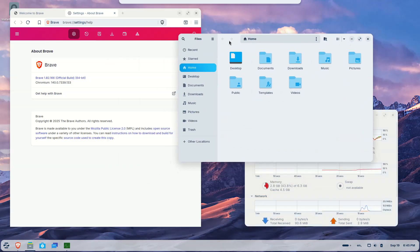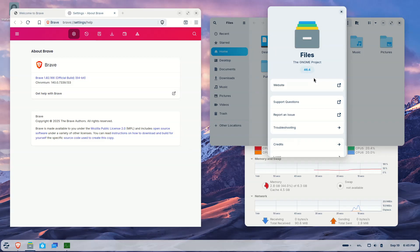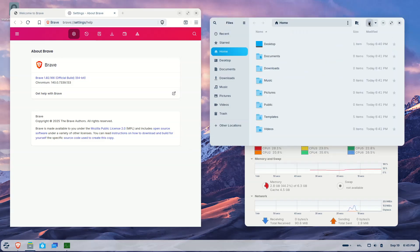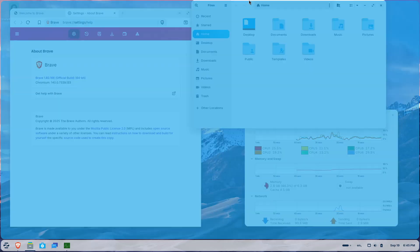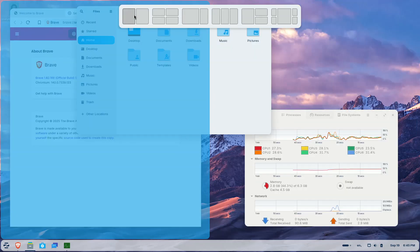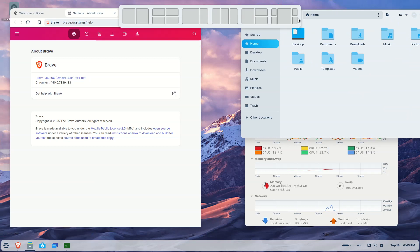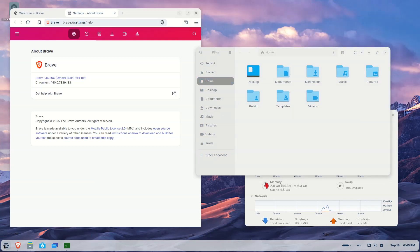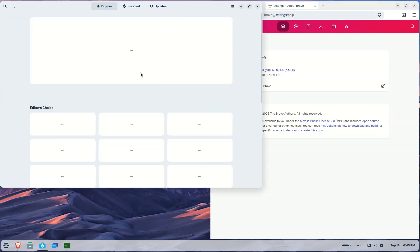The first thing users will notice is the redesigned desktop experience. In fact, it's the distro's strongest side that usually wins followers. The panel now uses a floating, rounded style, strongly reminiscent of the KDE panel, and system apps like Files, Settings, and Calendar have been updated with cleaner layouts. On top of that, a new camera app replaces Cheese, while Evolution Mail introduces a more modern interface.